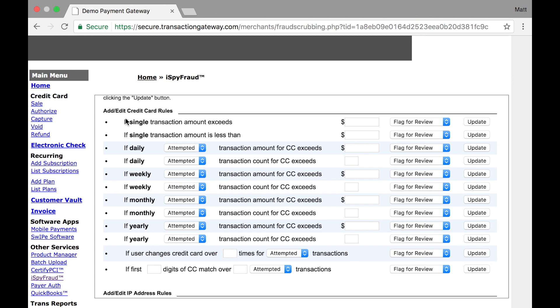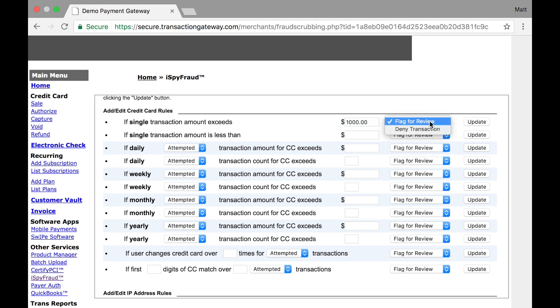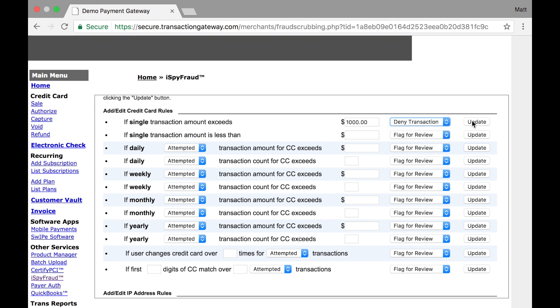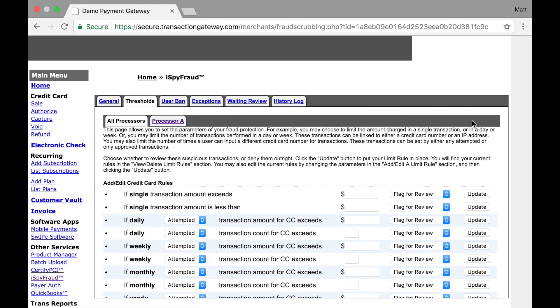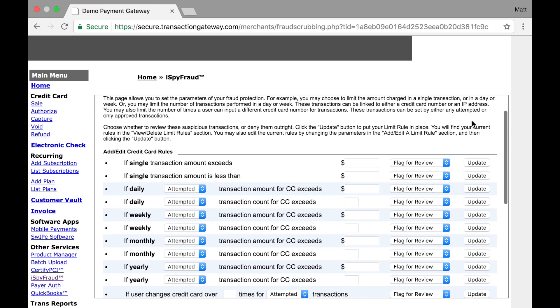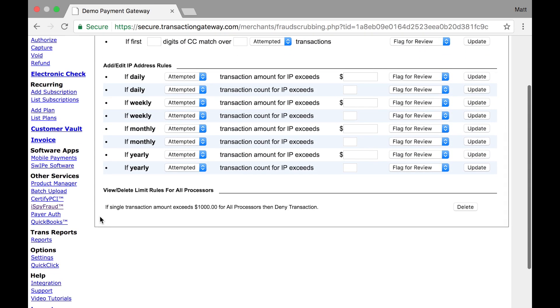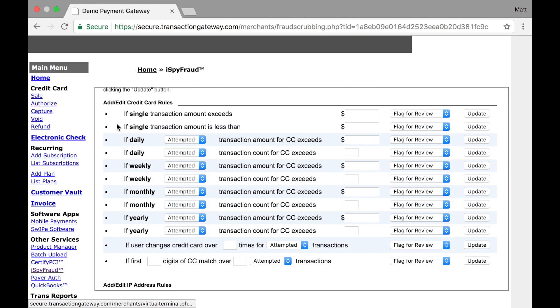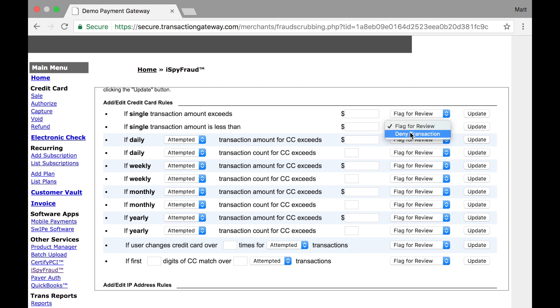Here's where you can add credit card rules for how often transactions are run on specific credit cards. For example, this first rule, if a single transaction amount exceeds, we'll say $1,000, you can flag that transaction for review or deny the transaction entirely. We'll hit deny transaction and when I hit update, that adds the rule to the bottom of the page right here and I can delete it as well. Likewise, you can set up a rule for if a single transaction is less than a certain amount. You can flag it or deny it.